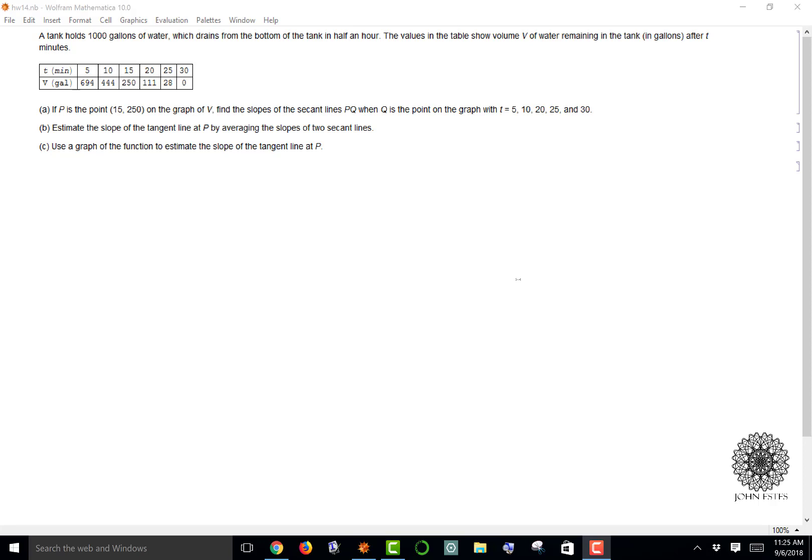The question says a tank holds 1,000 gallons of water which drains from the bottom of the tank in half an hour. The values in the table show volume of water V remaining in the tank in gallons after t minutes.